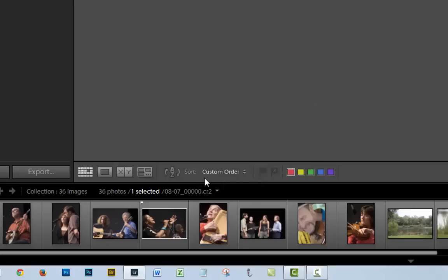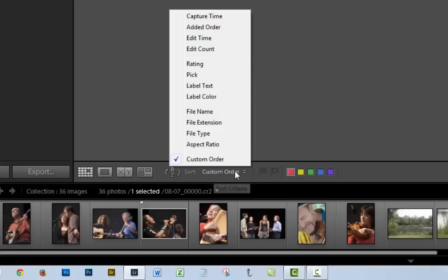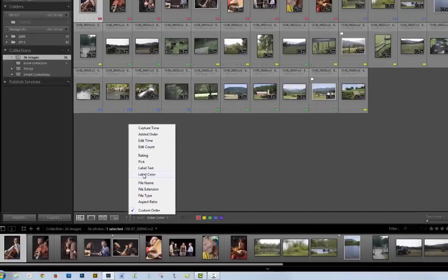Get your sort order, and change that to be sorting by color label, label color.